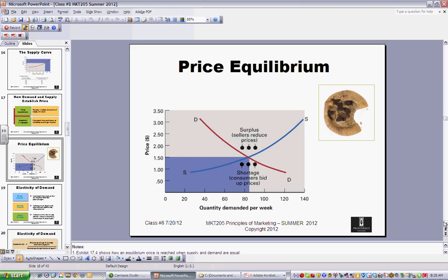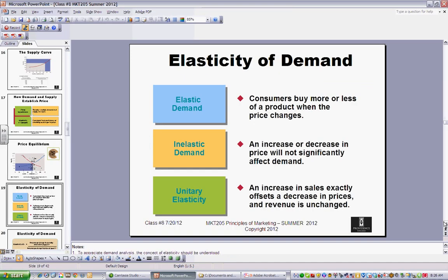One of the more common areas to think about price equilibrium is the real estate market. If it's a buyer's market, there's a surplus of homes and pricing is driven down because there's more than the market can consume. Conversely, if you're in a small area with big demand for homes, you can bid prices up and people would probably still buy. That's a simple explanation of how price equilibrium works.